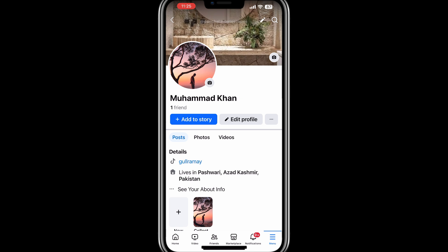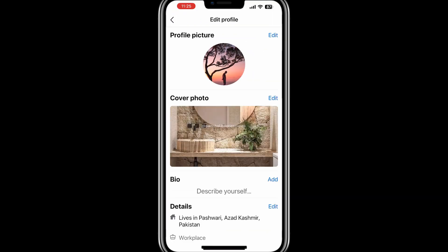Once you are on your profile page, you will see a variety of options. Look for the button that says Edit Profile. Depending on the version of Facebook you're using, this option may appear as a direct button or under a menu. On some versions, you might need to click on the three dots located near your profile picture to access the Edit Profile option. Tap or click on Edit Profile to proceed.